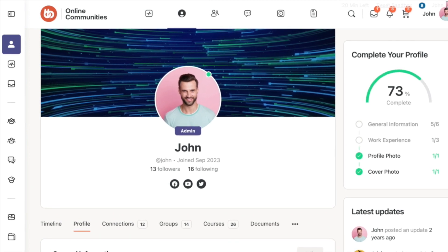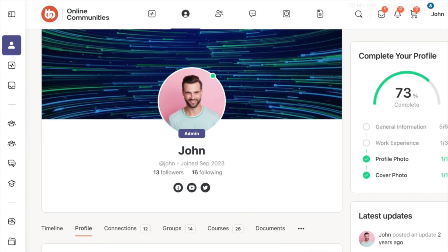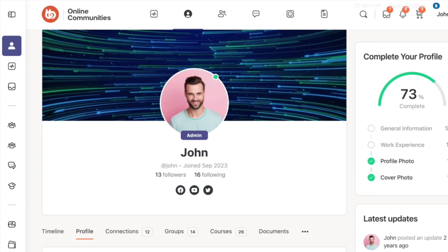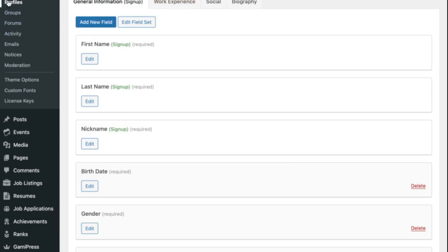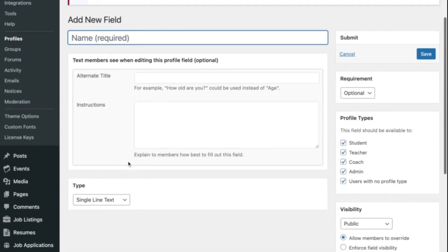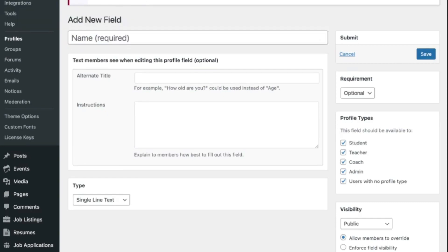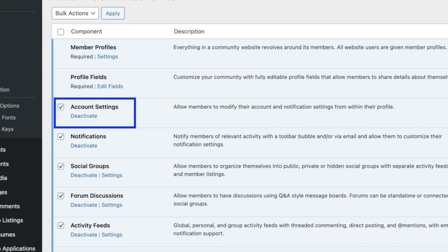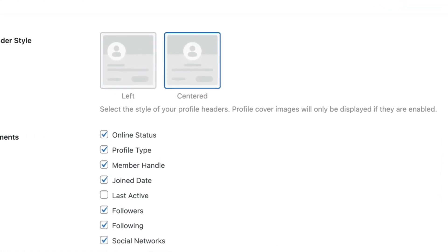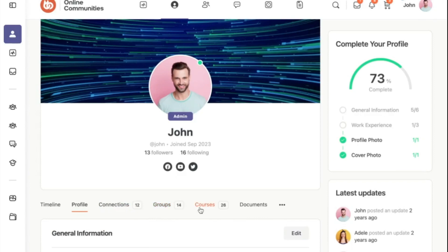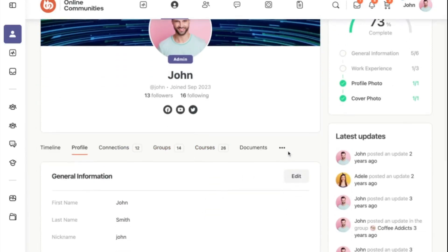We'll start with member profiles. Everything in a social media website revolves around its members, so with BuddyBoss, all website users are automatically given member profiles. You can help your users best customize their profiles by creating your own editable profile fields where they can share details about themselves. With the account settings component enabled, you can also allow your users to edit their personal account and notification settings from their profiles. User profiles are visible on the front end, and all of the profile's general information is displayed. Additionally, users can access their timelines, connections, groups, documents, photos, and videos here.